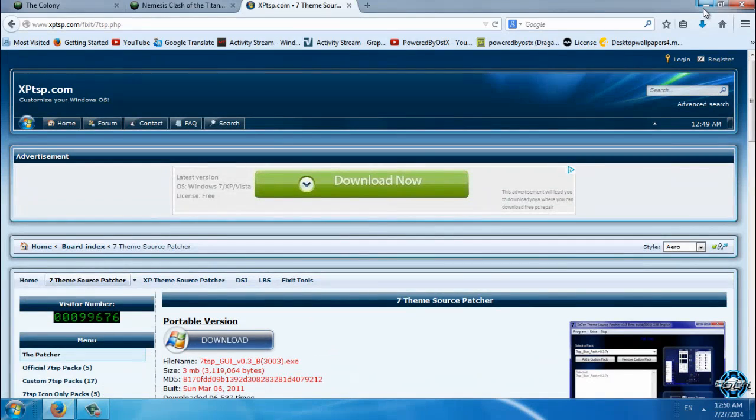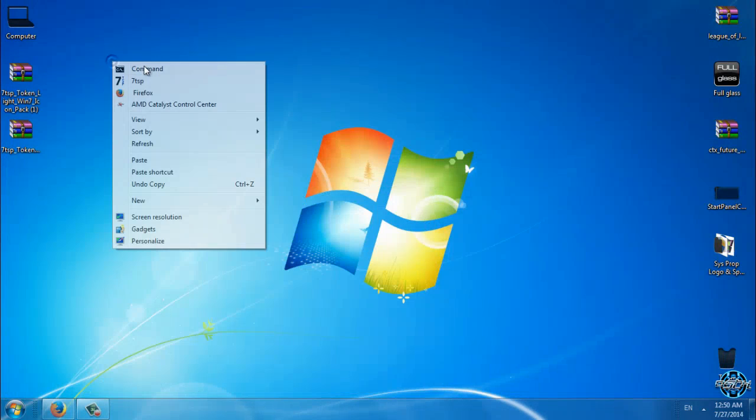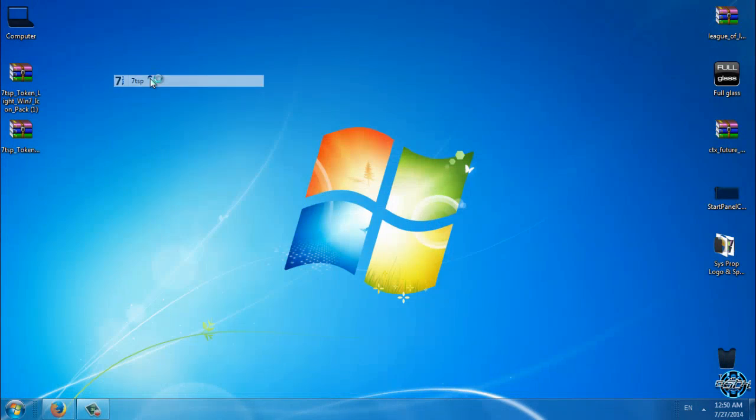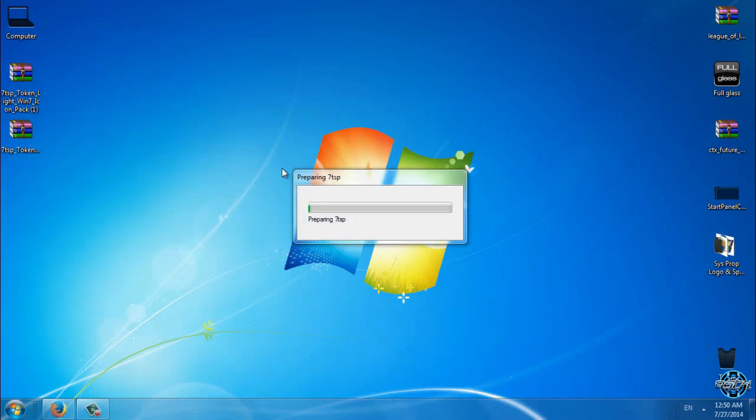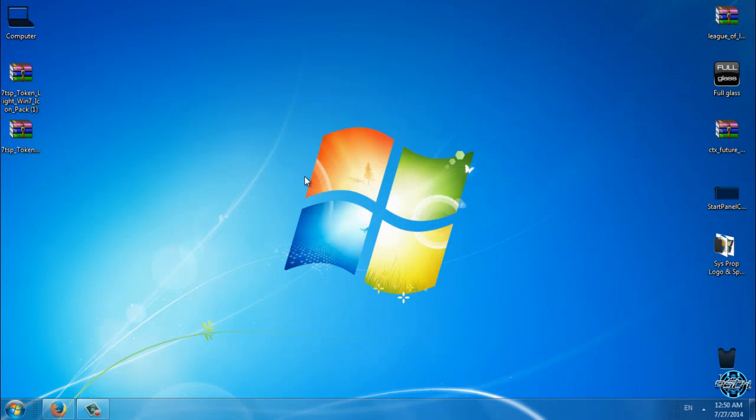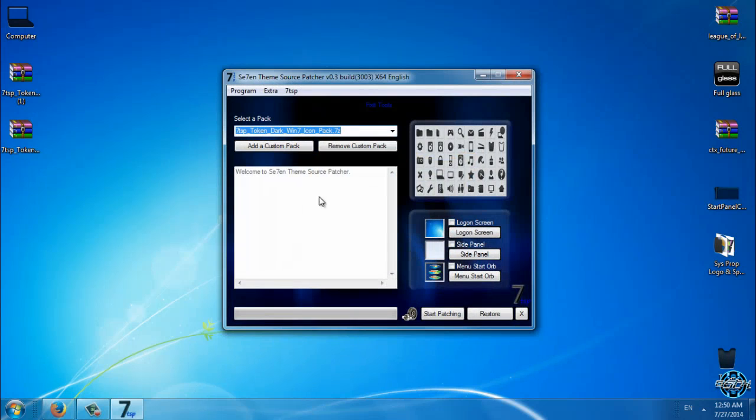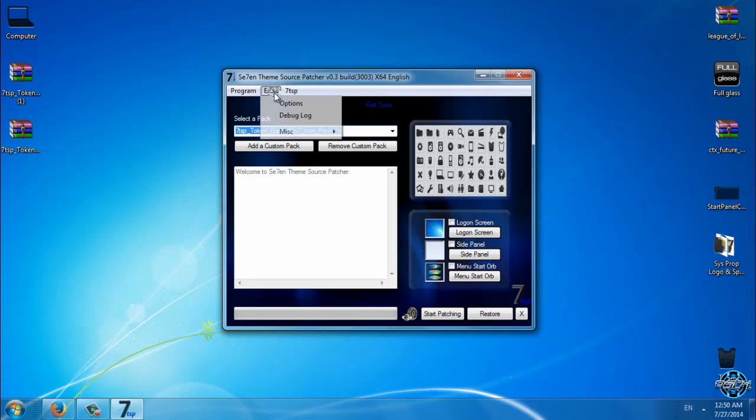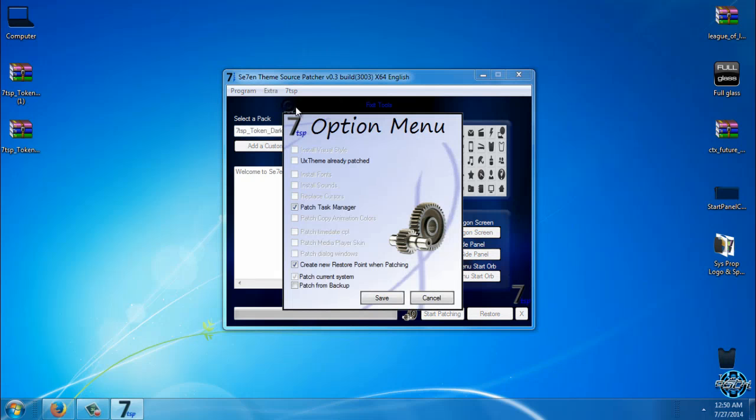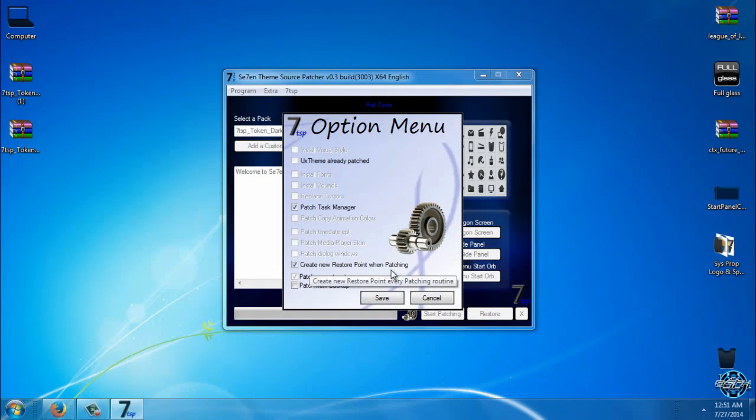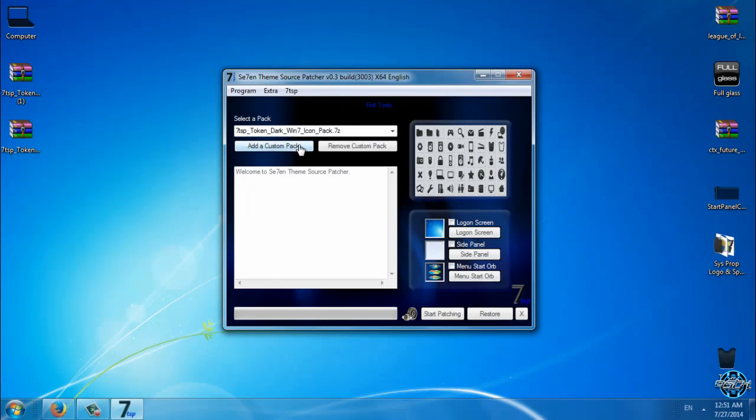So after you download it and install it, you can run it and it's going to look like this. First of all, you can go to options and set up the create new restore point when patching, click on save. That's it.